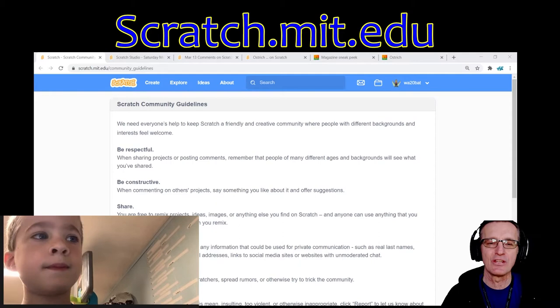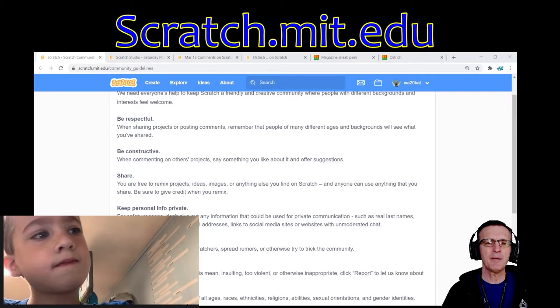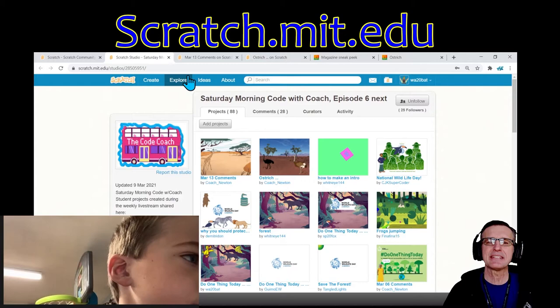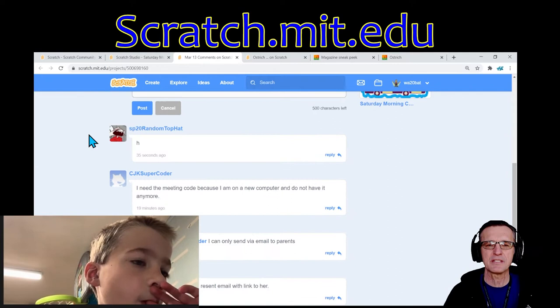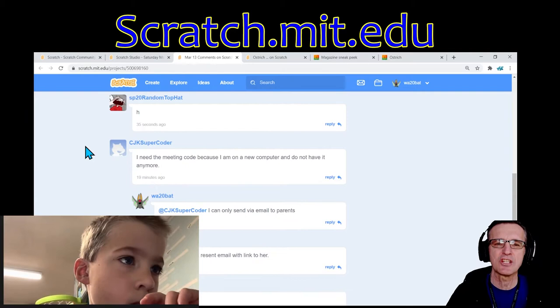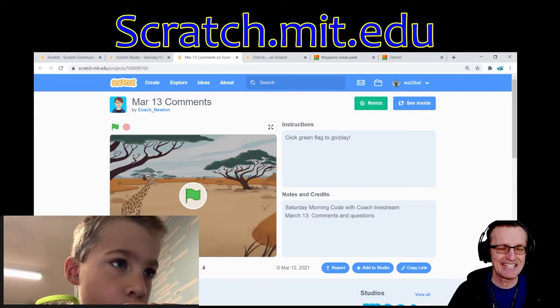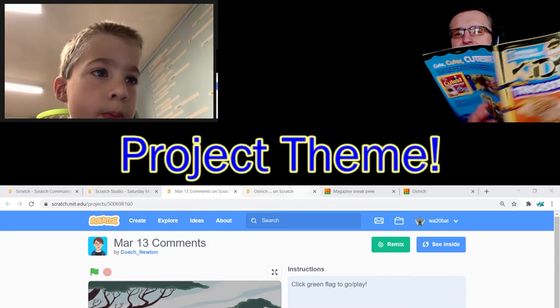As a reminder, we're on scratch.mit.edu. We've got some great community guidelines there that you can read through. If you want to communicate with us, in the comments and details for the YouTube video, you can find this March 13th project and put your comments in there. We'd love to interact with you. Random Top Hat is here — great to see you. And I had some messages with Super Coder. We're having some communication issues. Today, I'm going to go ahead and introduce the theme.